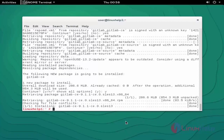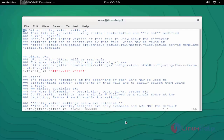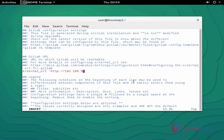Next, open the GitLab configuration file using 'vim /etc/gitlab/gitlab.rb' and press enter. Here, navigate to the external URL field and enter your server IP address — for example, 192.168.5.2. Now save and quit the configuration file.